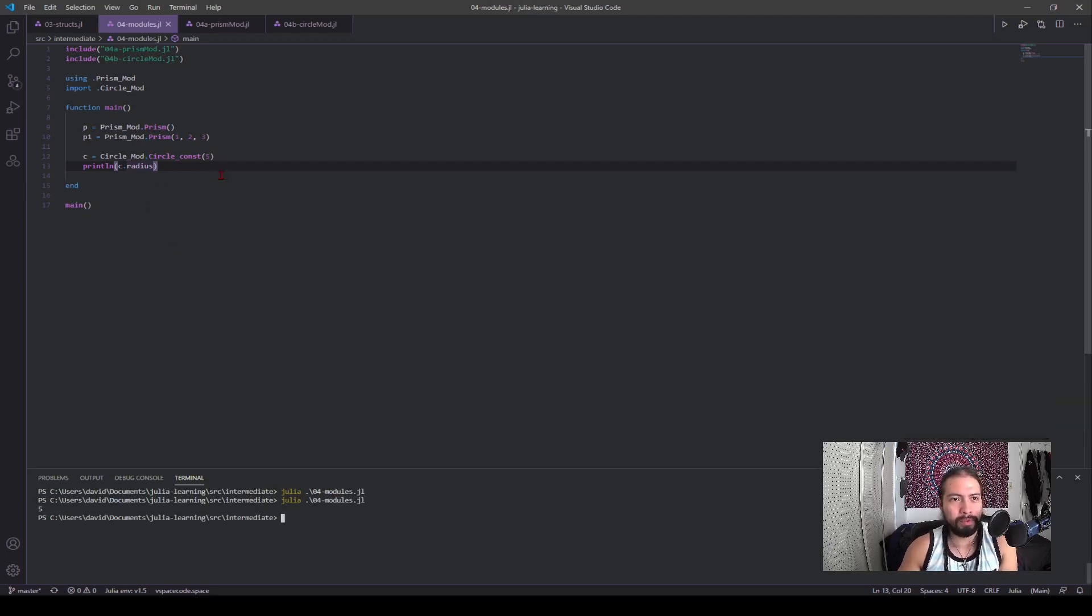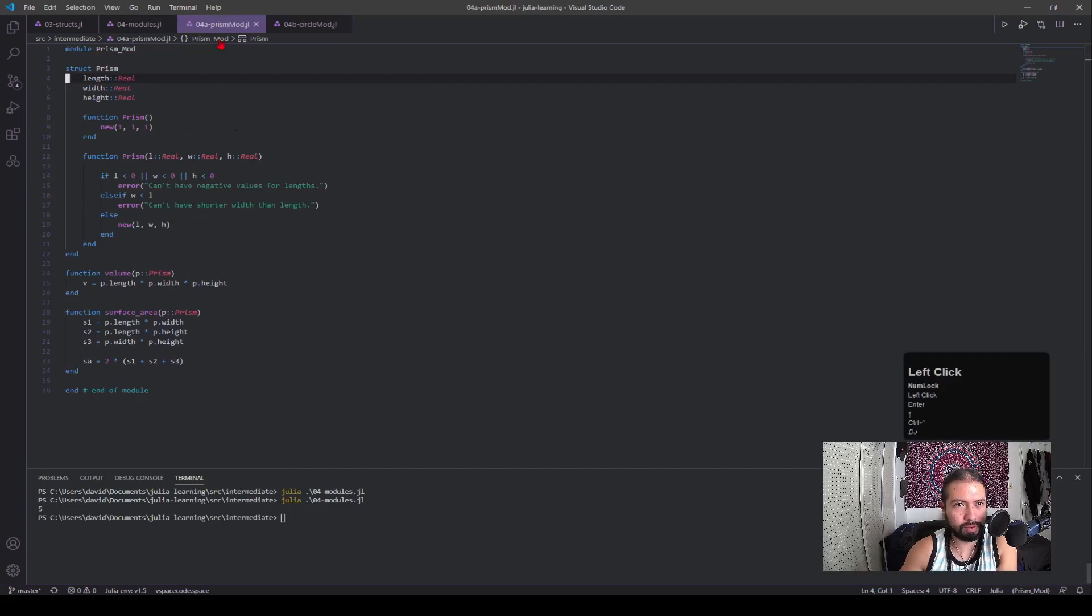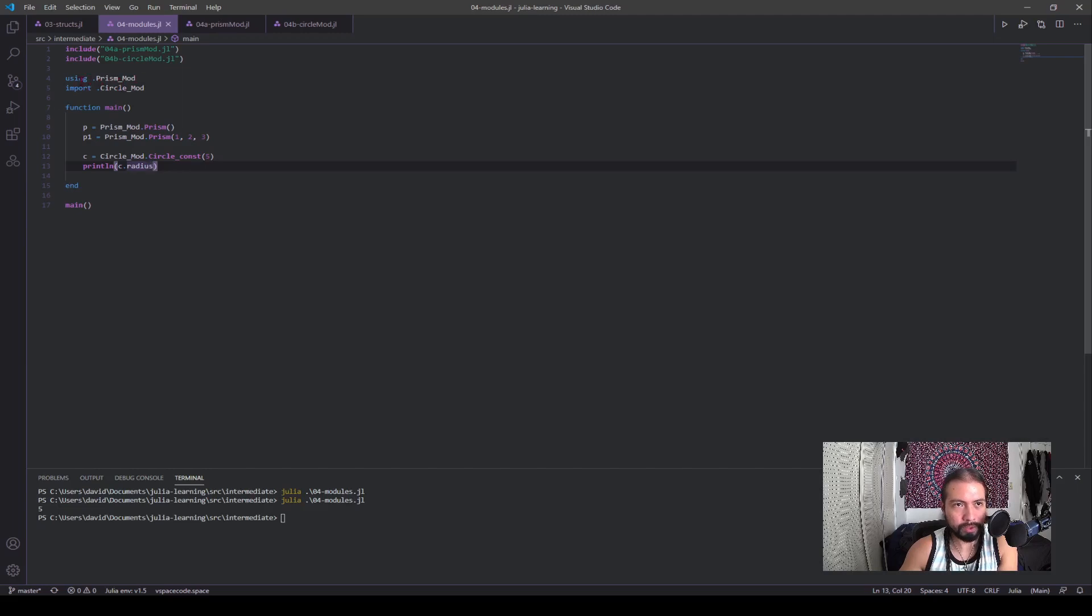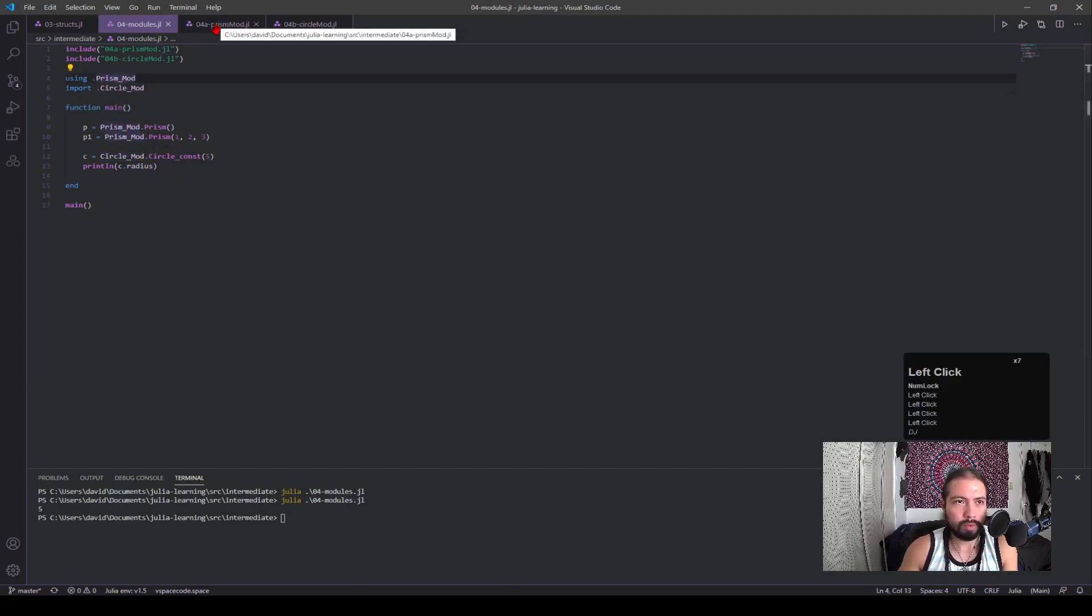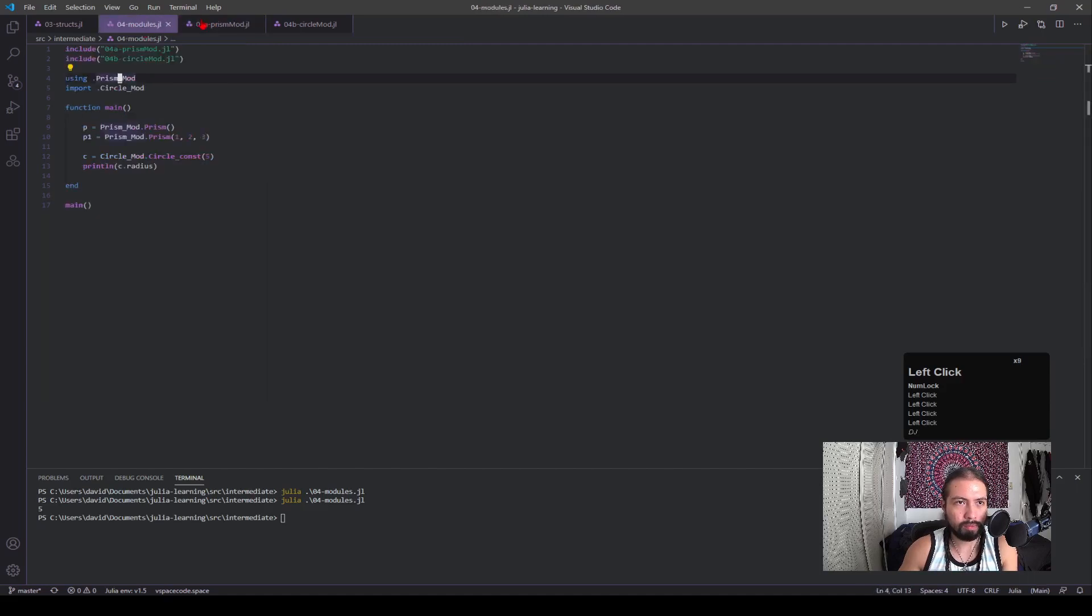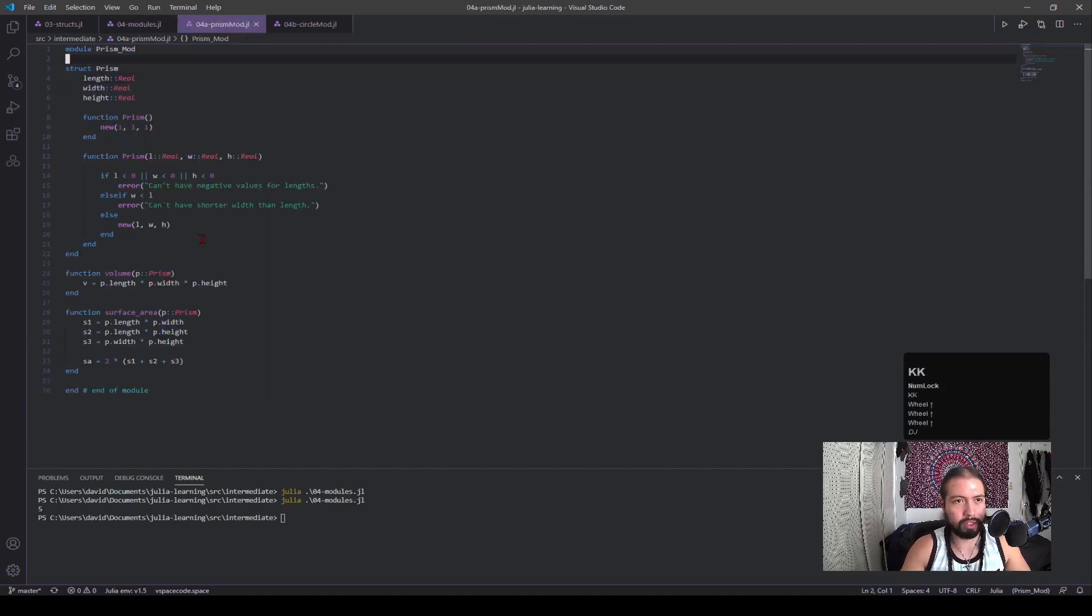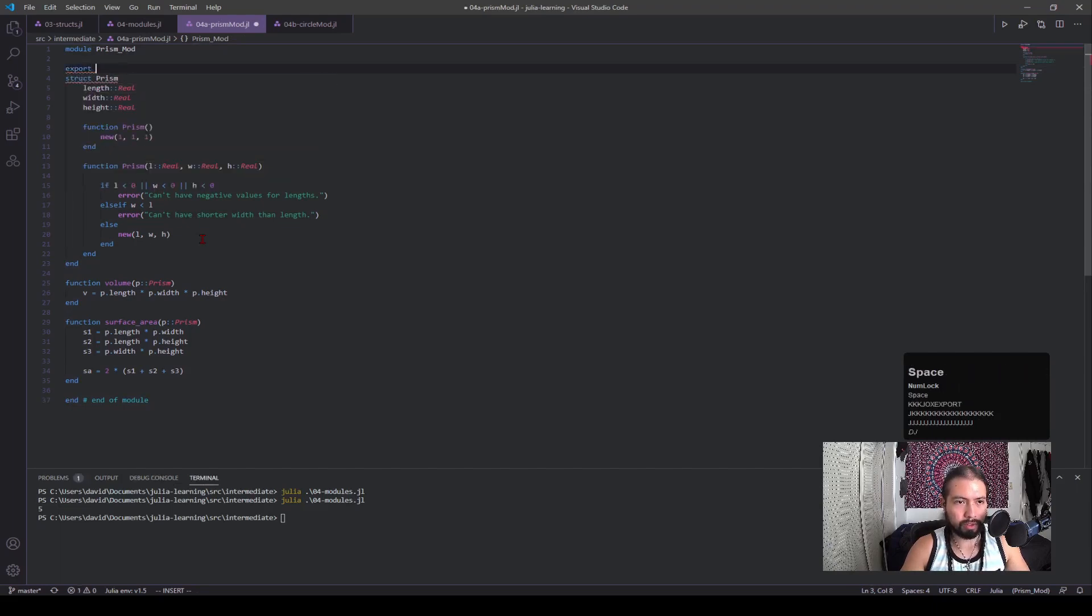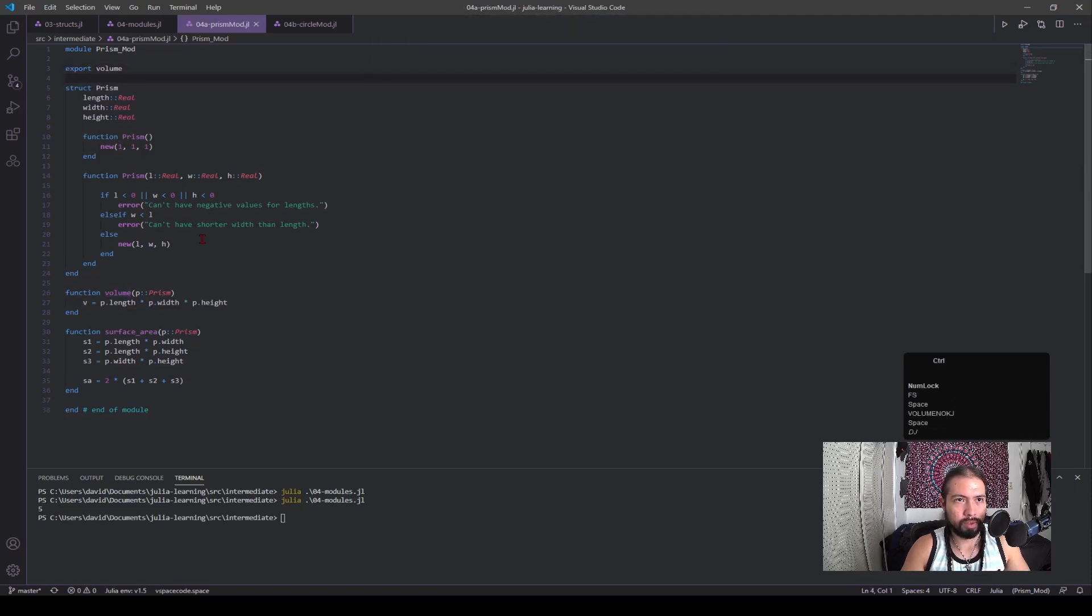So going into what happens, we included the files, and then we imported them in. So now this has access to the code here. And we imported them using using and import. So these both work in a similar fashion, but there's a slight nuance between them. So using works just as import, but it has an extra bit where if we're using something like, let's say, export volume. And put that statement.